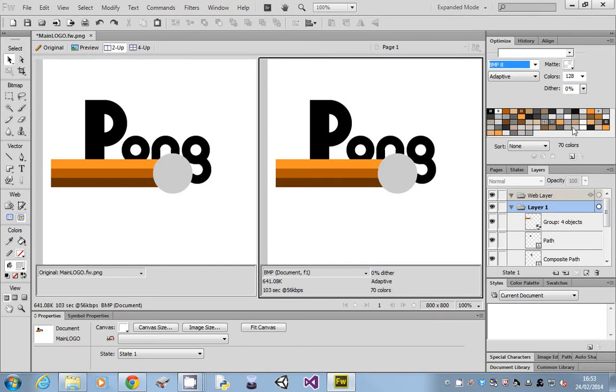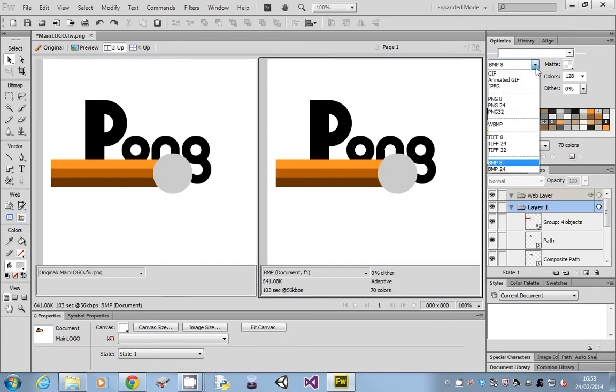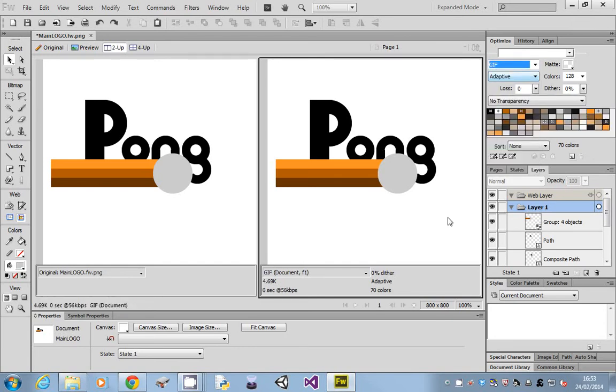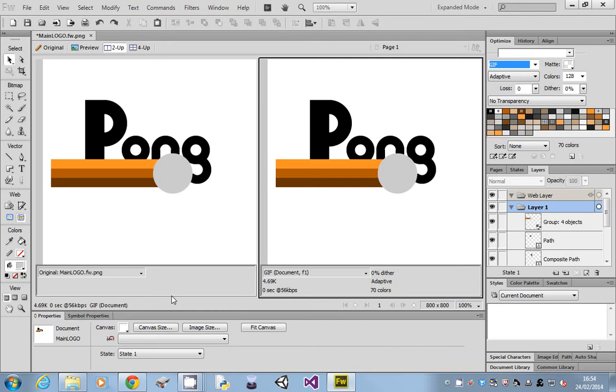We could go with the GIF, and you'll see when I select GIF that the size has come down to 4.6 kilobytes, which is probably 10 times smaller than the original PNG. Now it looks as good because we're using 128 colors.